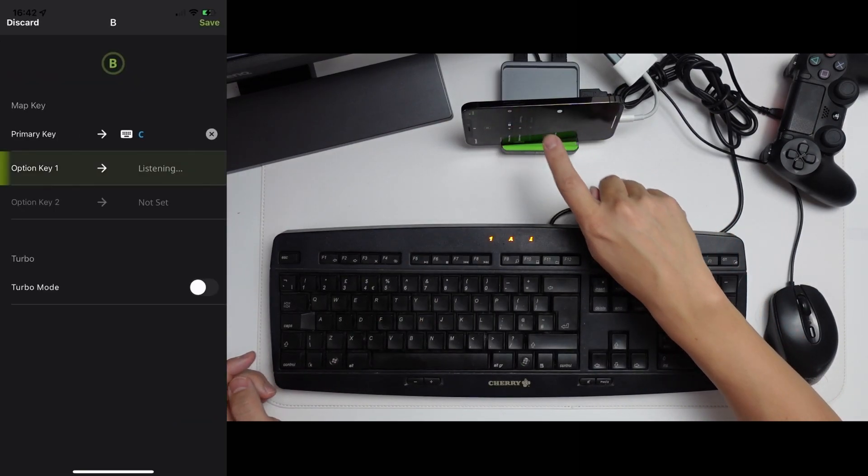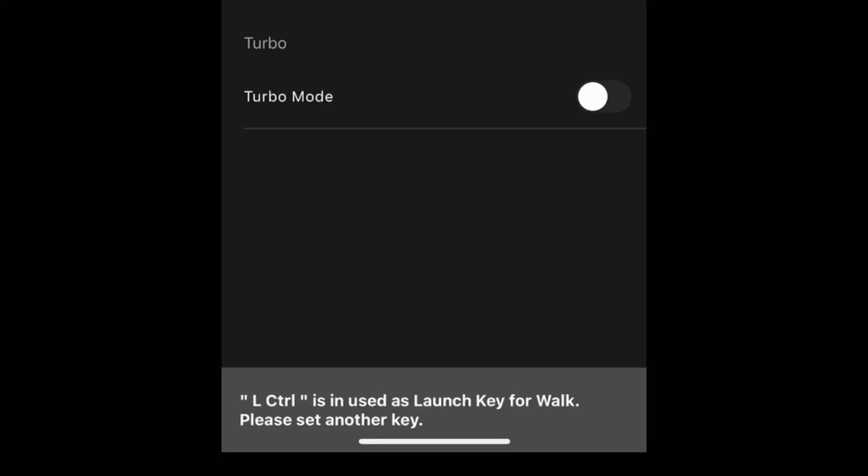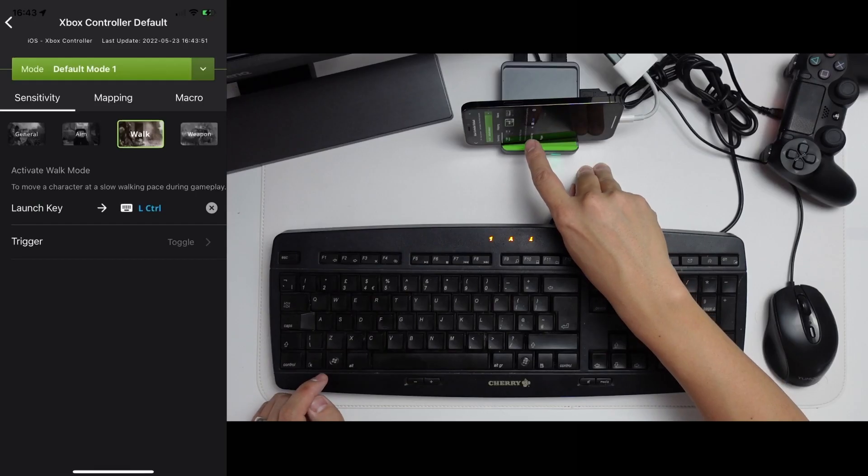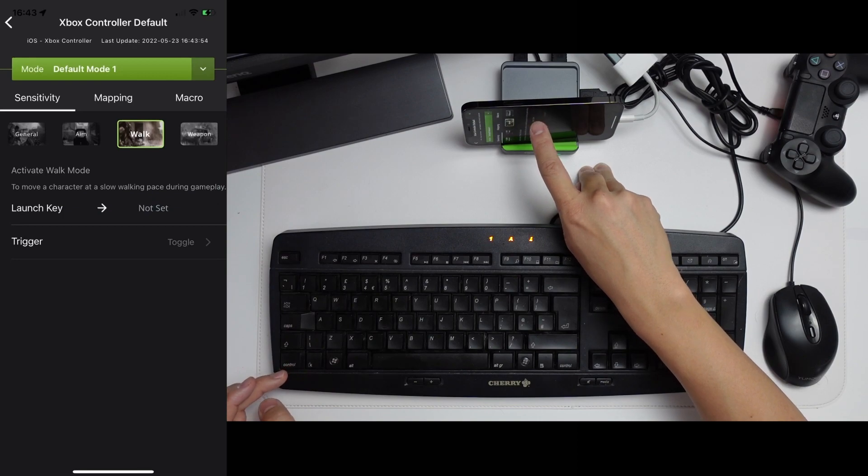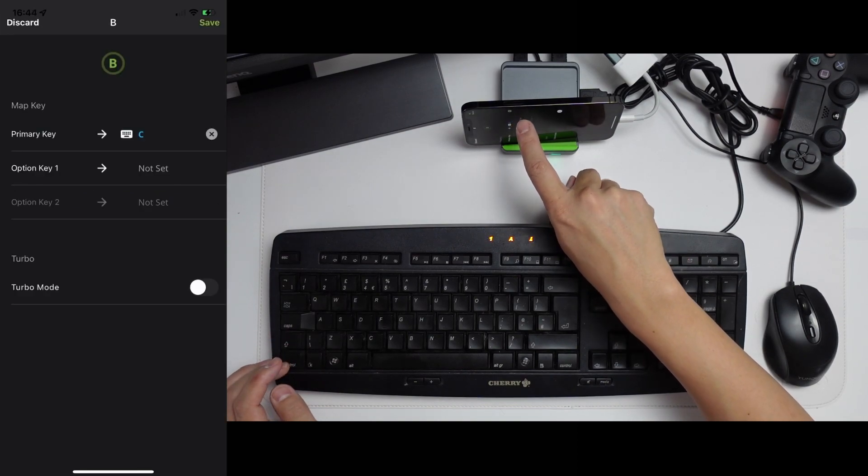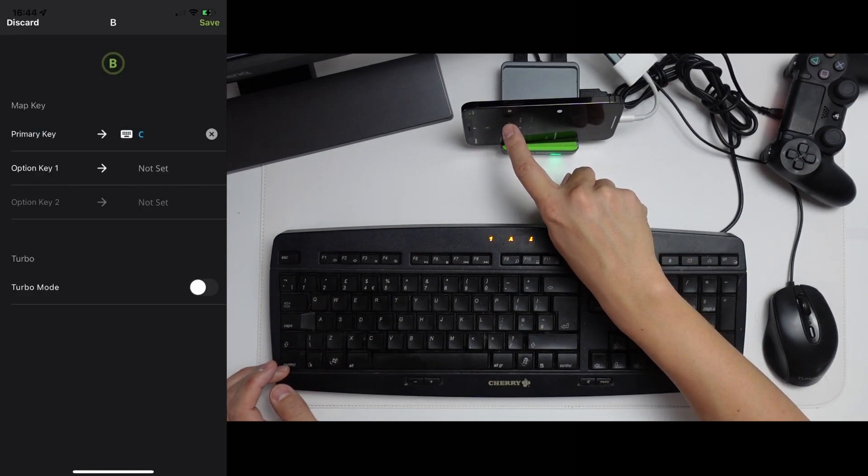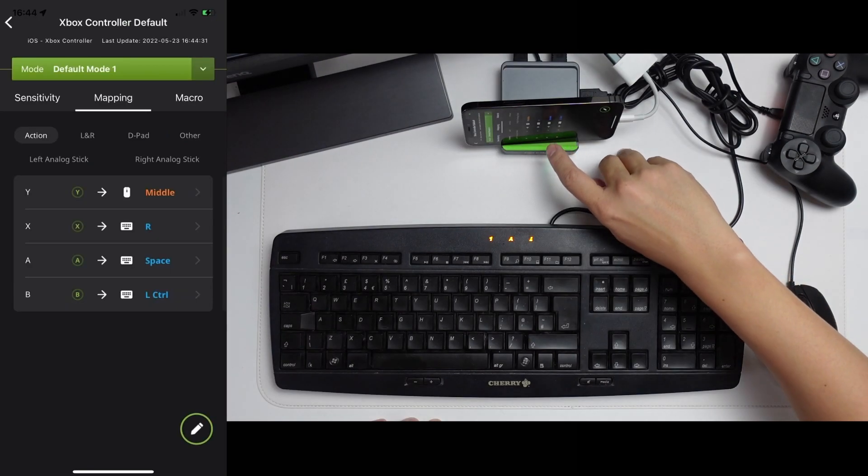However, that key is set to walk. So the launch key for walk is left control, but I'm just going to remove this binding. Now I'm free to map this key and set it to left control and then press save.